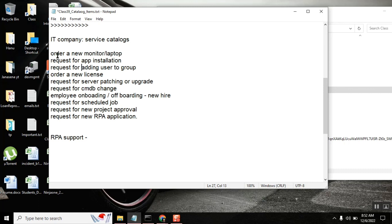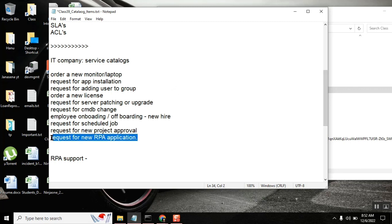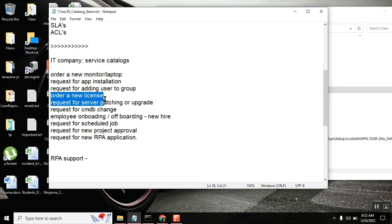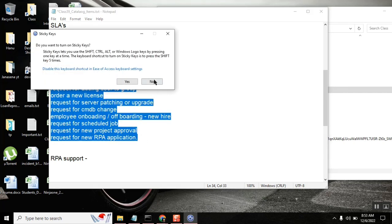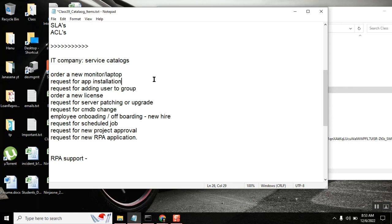Who will do that? Let's say we want a new catalog item to be created, or there is a catalog item for a PA team where they want something to be added — a field change or a form change — or there is something they don't want at all and want to remove or inactivate. All this work, who will do it? The ServiceNow platform support team will do it.